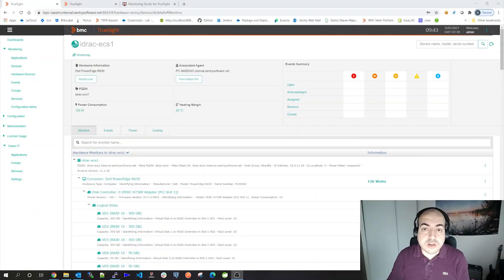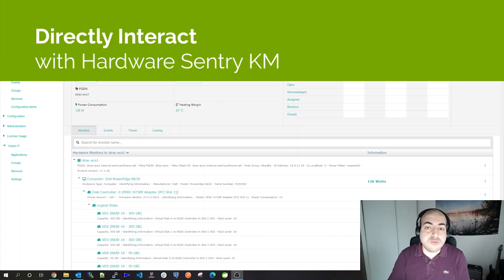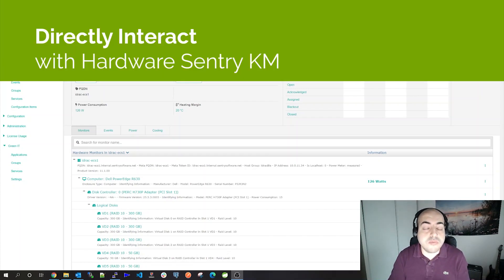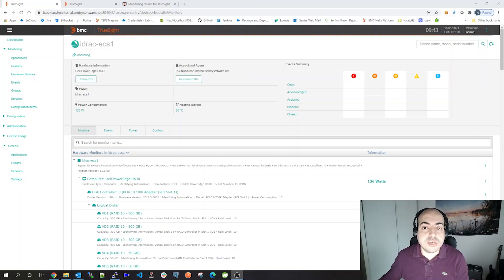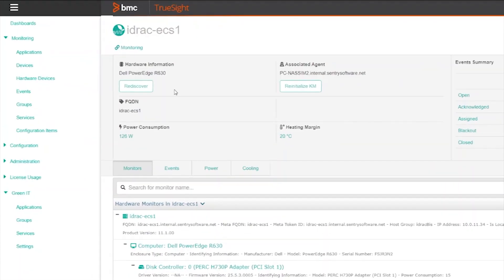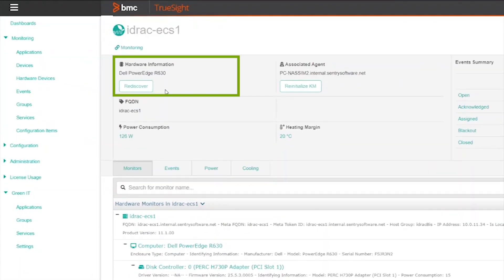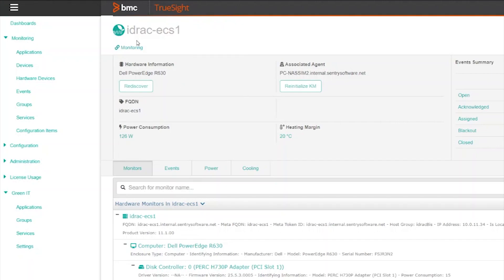Using the new version, you will be able to interact with the Hardware Century KM from the TSPS UI. So you will be able, for instance, to rediscover a specific device. To do that, you need to click on the new button Rediscover.